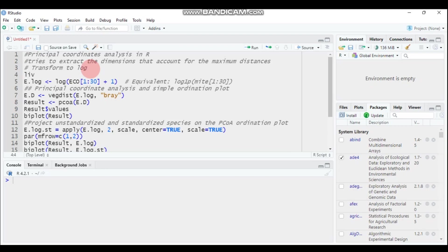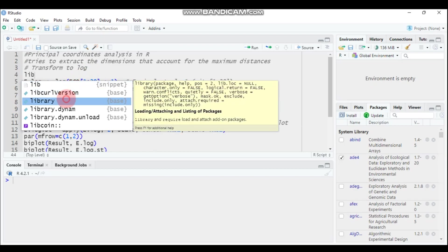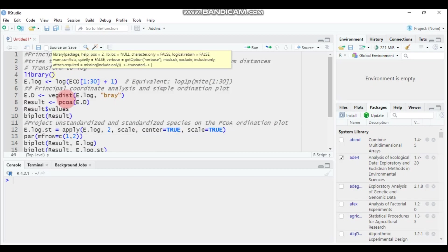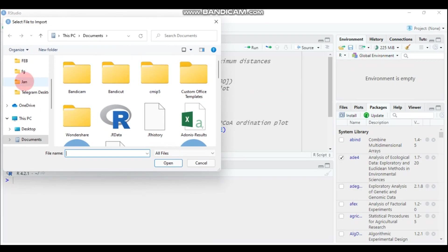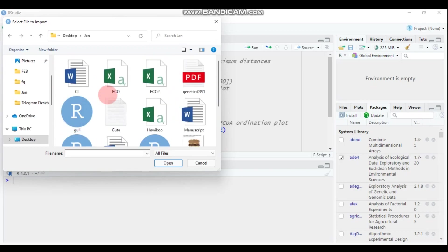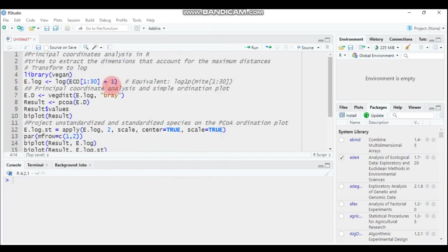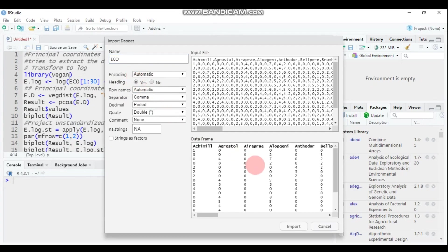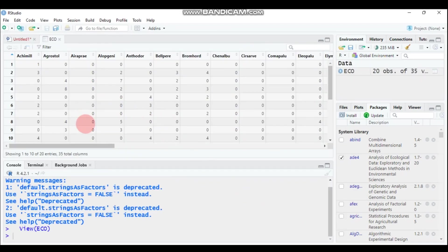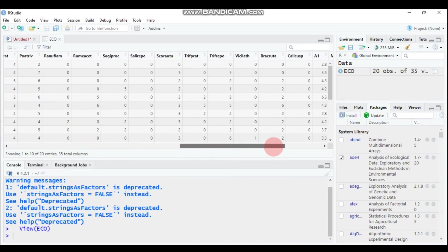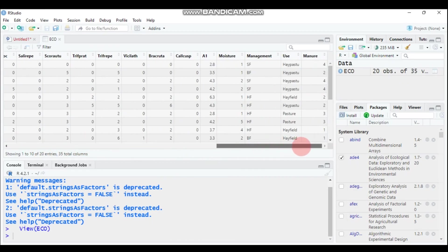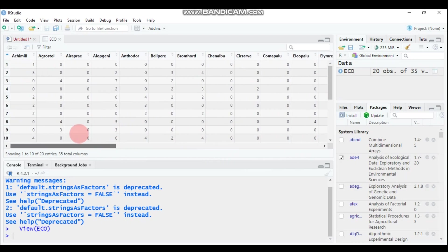The first one is the vegan package, and we will use this vegan package for our tutorial. Then I have one ecological data which is in the form of CSV. Let's import it. Here, there is a total of 35 columns.